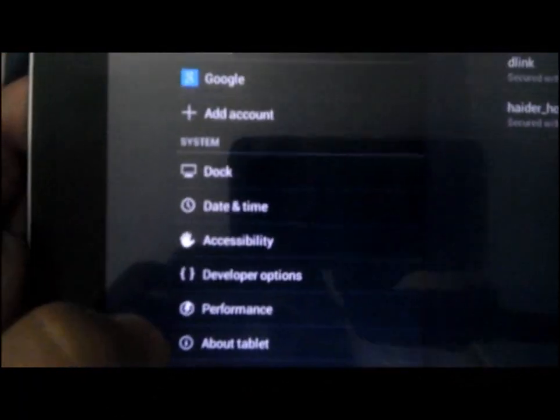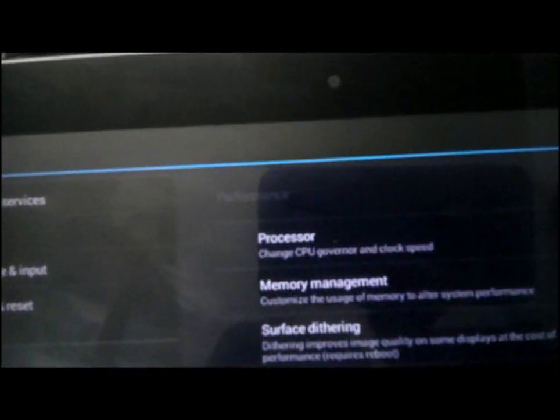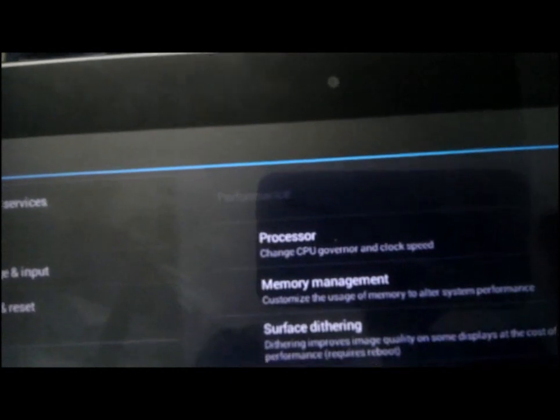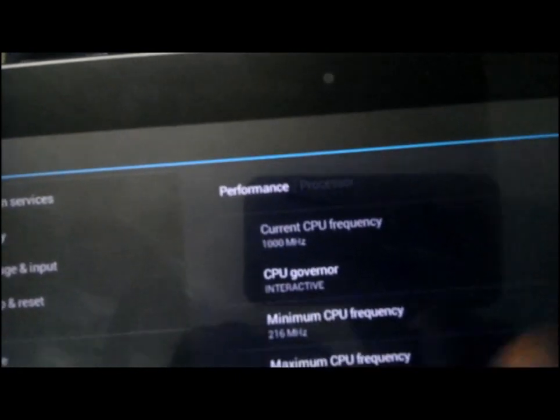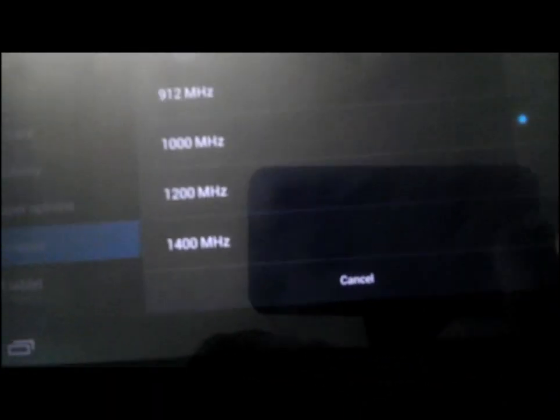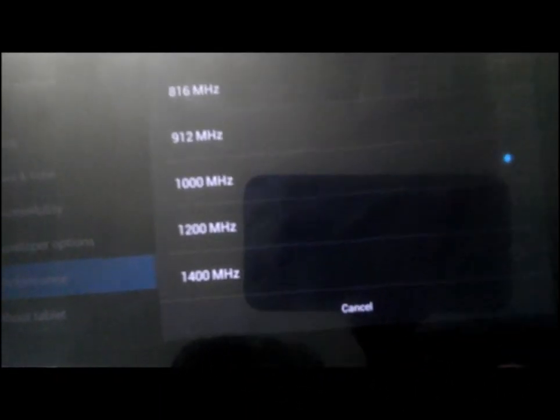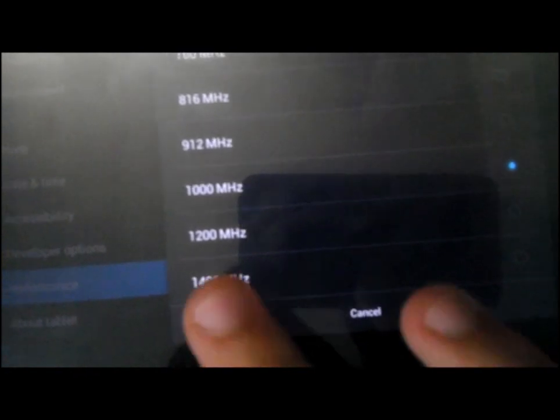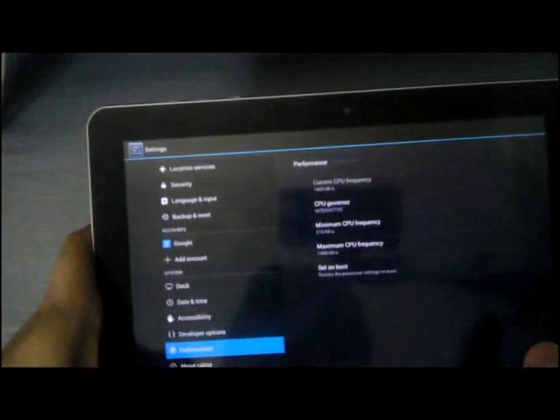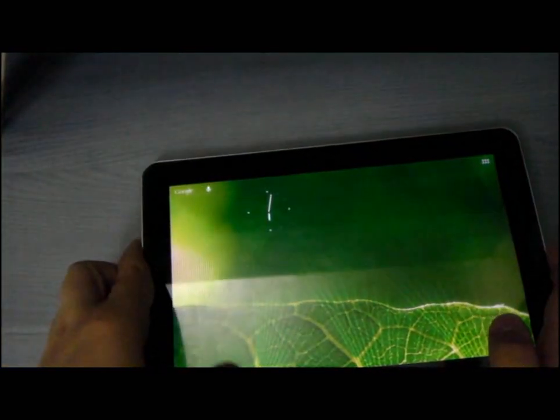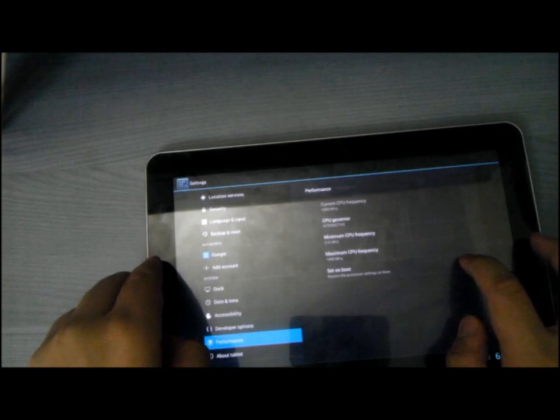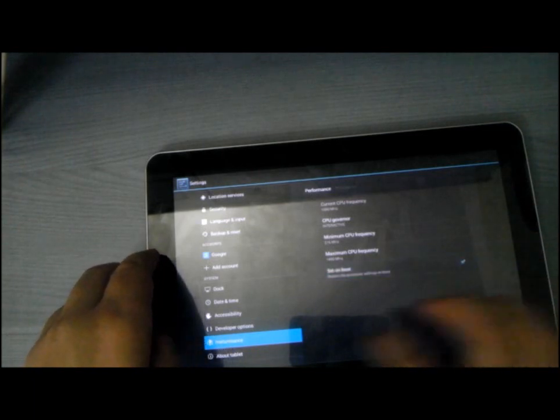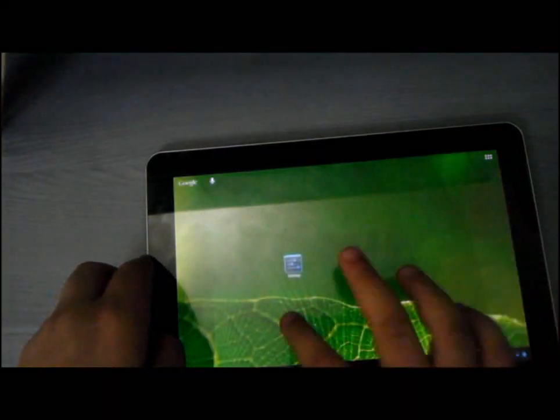You go into settings. Performance. Processor. Then maximum CPU frequency. You choose 1400 MHz or 1200 MHz. You choose 1.4. And then you choose set on boot. And that's it.